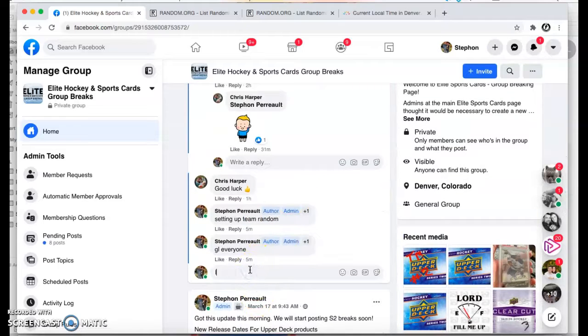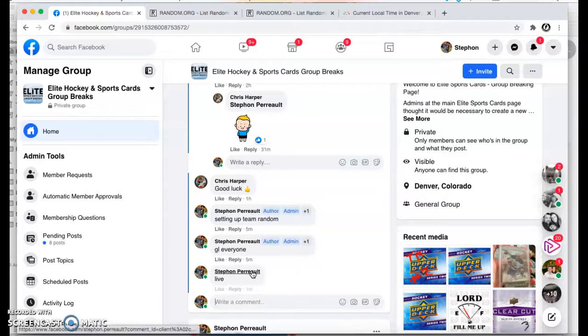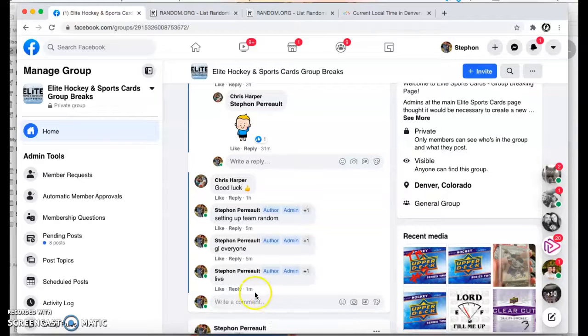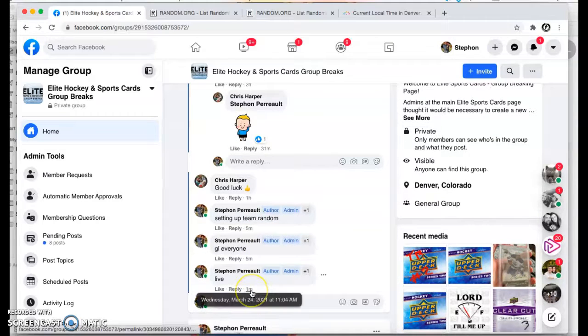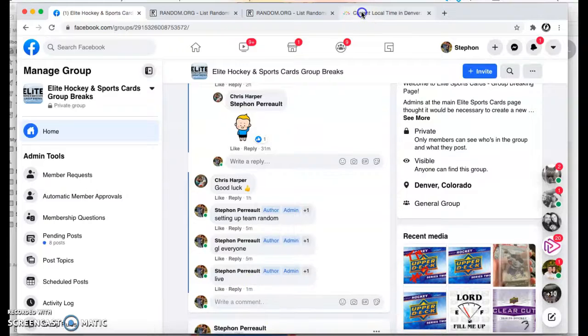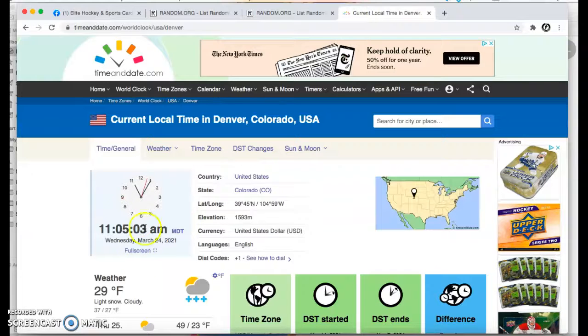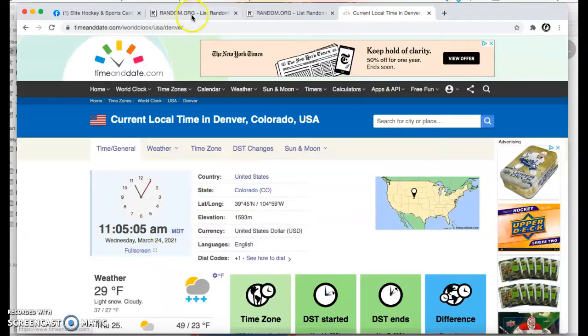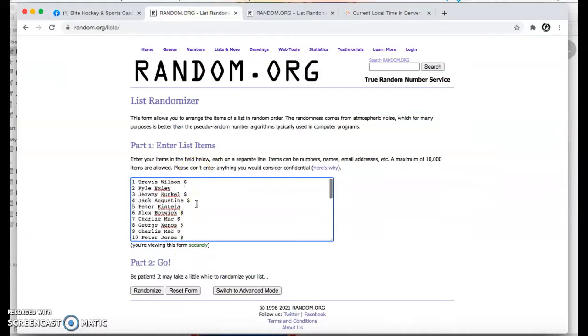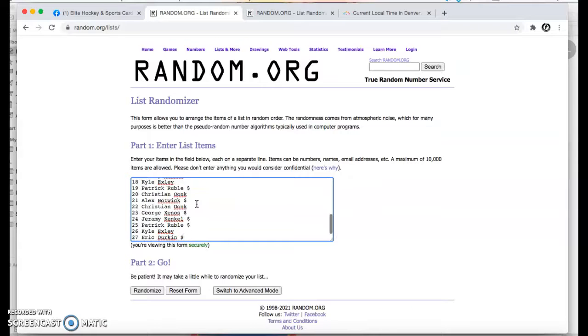We're going to go here live. Live at 11:04. Just turned 11:05. We got the teams here. Or, sorry, not the teams. That'd be weird.